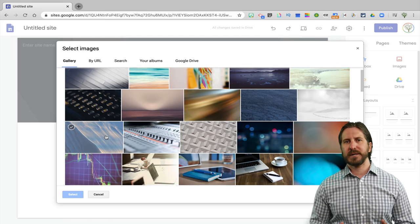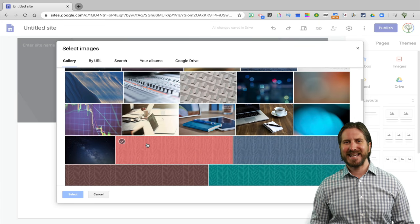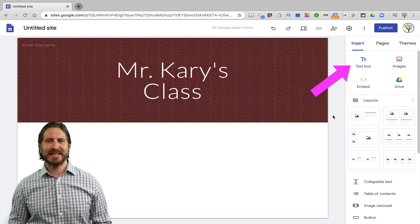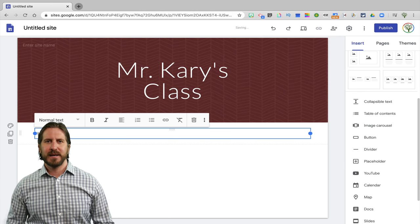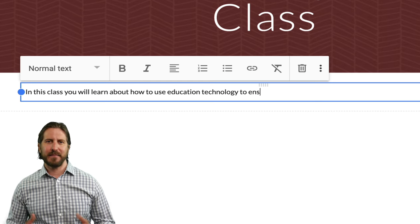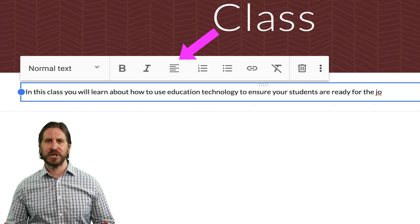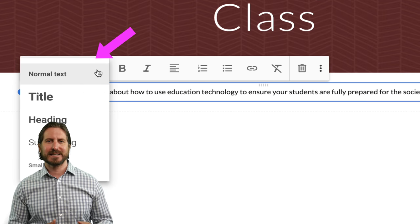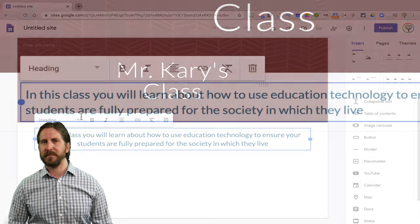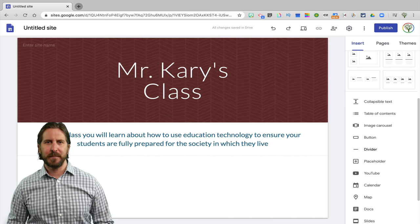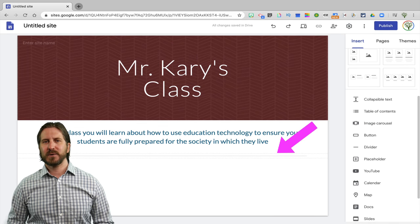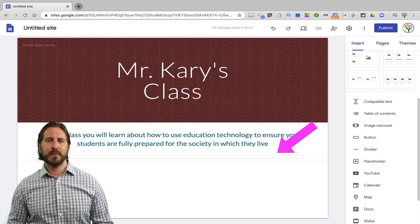Once you find an image that you like, simply click on it and it will change the header background. Next, I'm going to add a text box to write a short description of what this course will be about. You'll see that you have all the different formatting options, like making the text bold, italics, or changing the alignment, and you can also change the way that the text looks by changing the text type from a title to a header. Then just to break the webpage up a little bit, I'm going to click on Divider, and there you'll see that it's added a small line that's going to divide the text from what I'm going to include next.